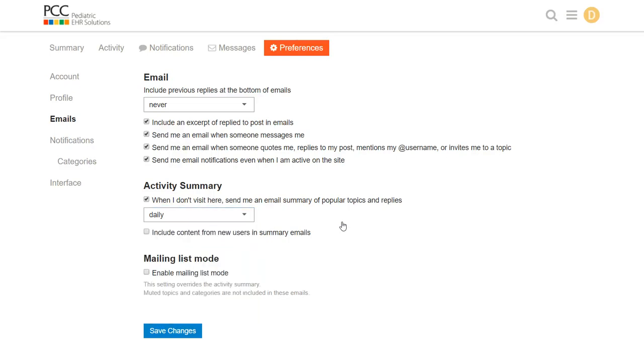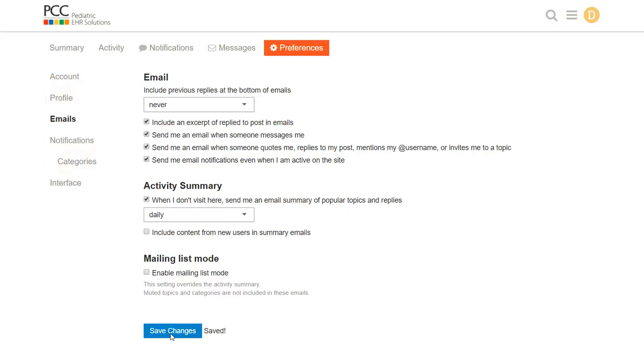PCC Community will only send me that activity summary email if I don't visit the website. I will save my changes. There are other features here in preferences that you may want to take a look at. You can set up your account, your profile, use a special notifications feature to get messages about new posts. You can take a look at this but all of that is optional.